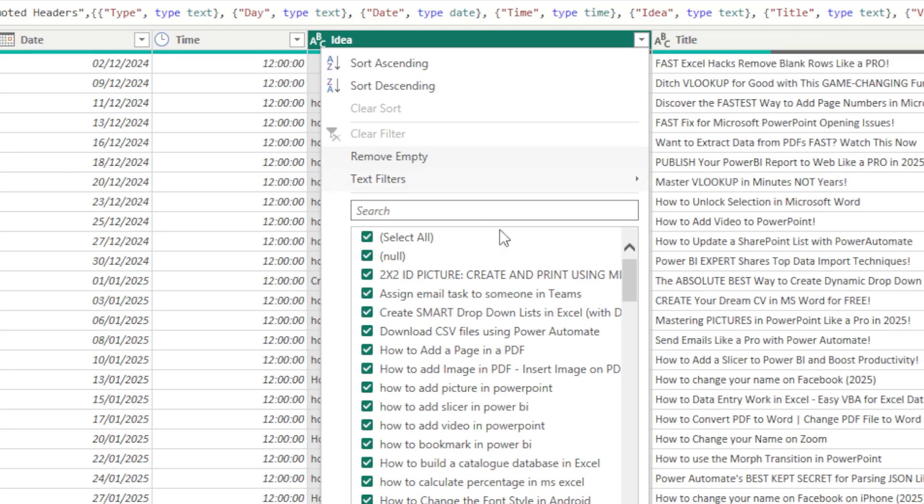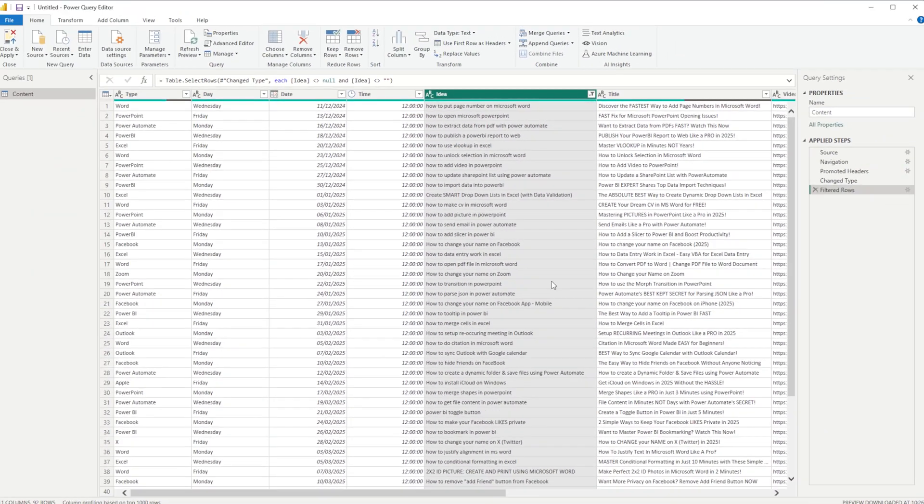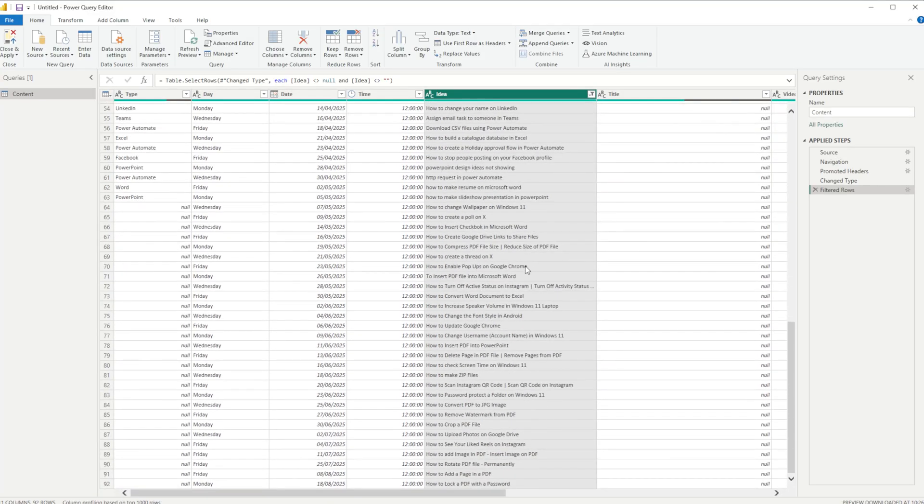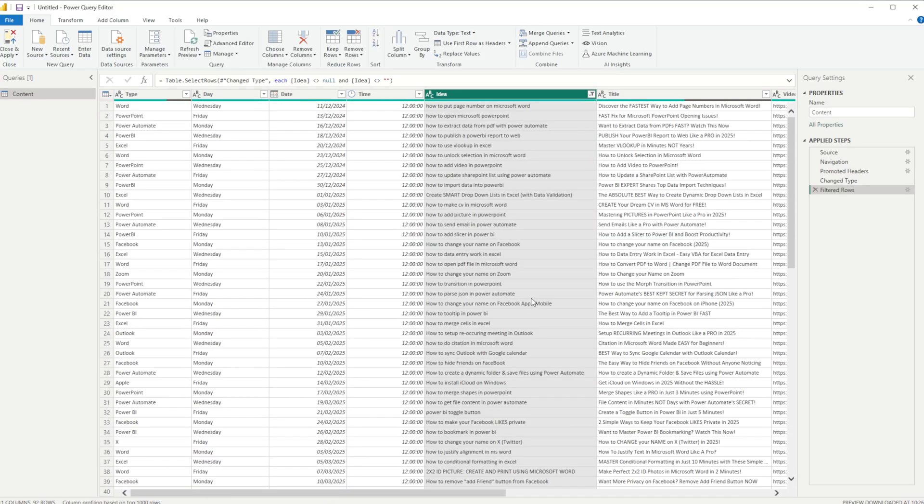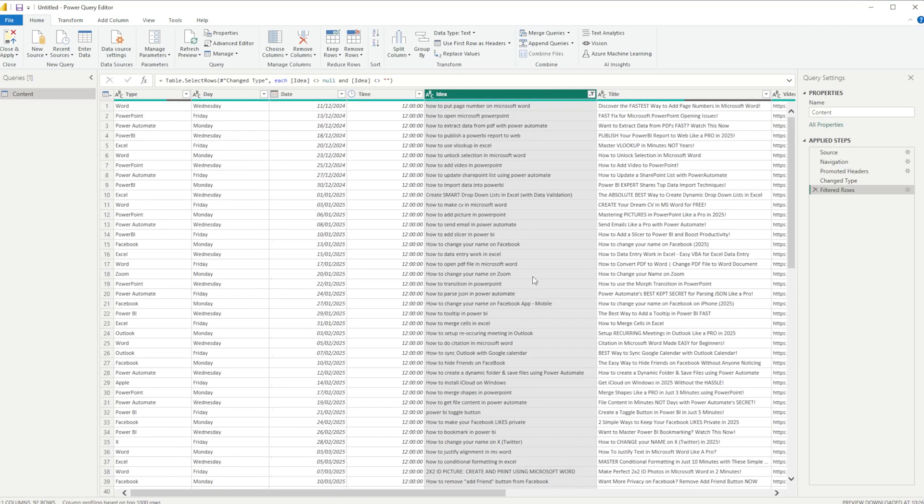I can see null right here, but for the purpose of this video we'll click Remove Empty, and it's going to remove all those empty rows. It'll add a step over on the right-hand side as well.